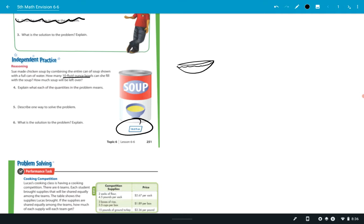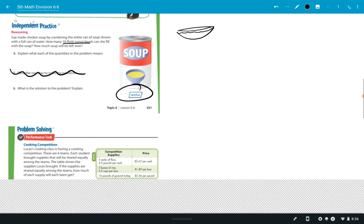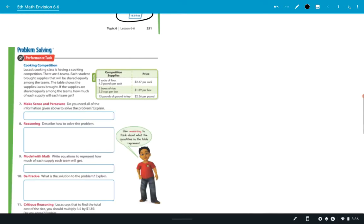Describe one way to solve the problem. Yeah, I'm not worried about that. Again, number six, what's the solution to the problem? Explain it. That's kind of the same thing you'd be doing in number five. All right? And there's more than one way to solve this problem.